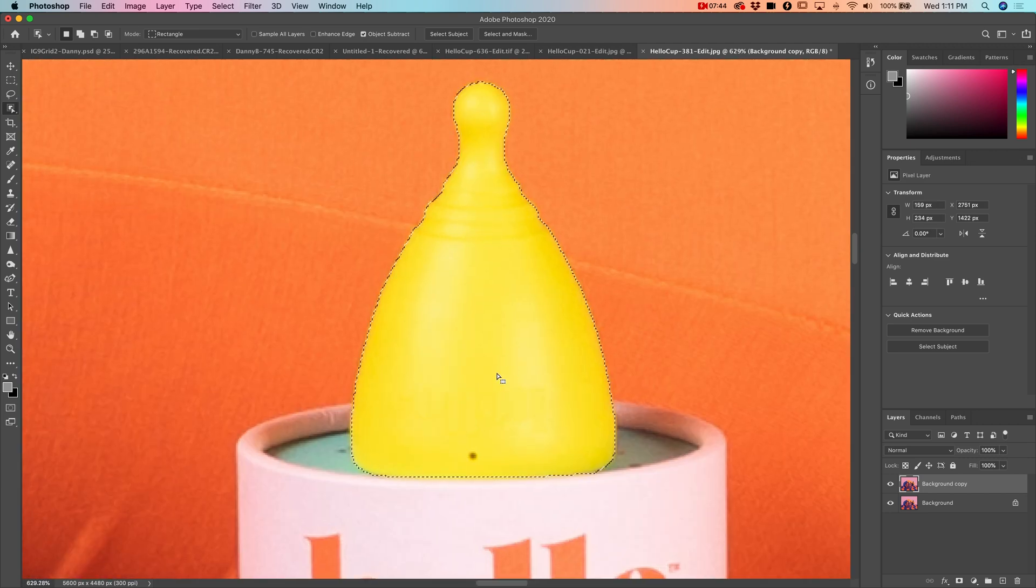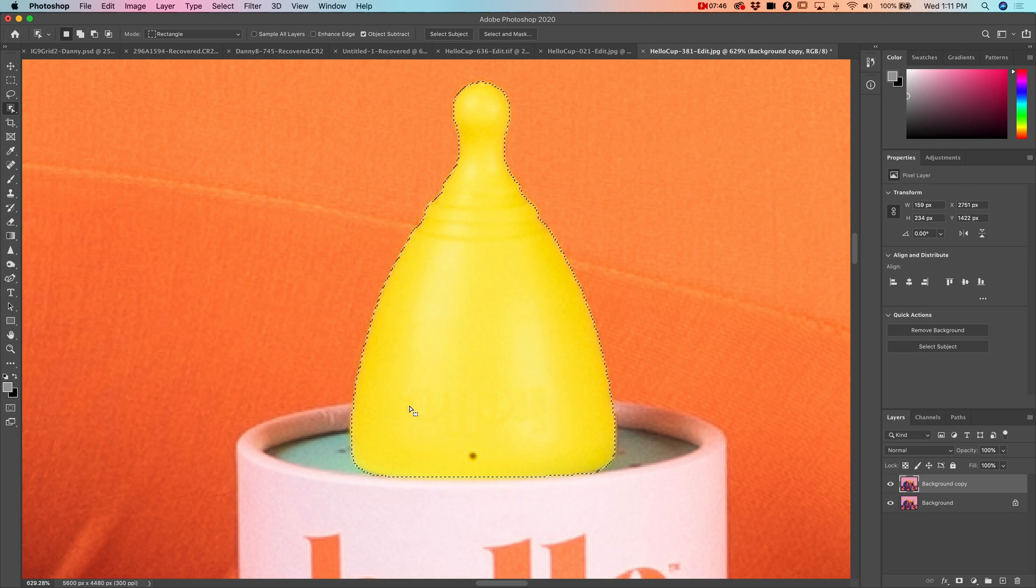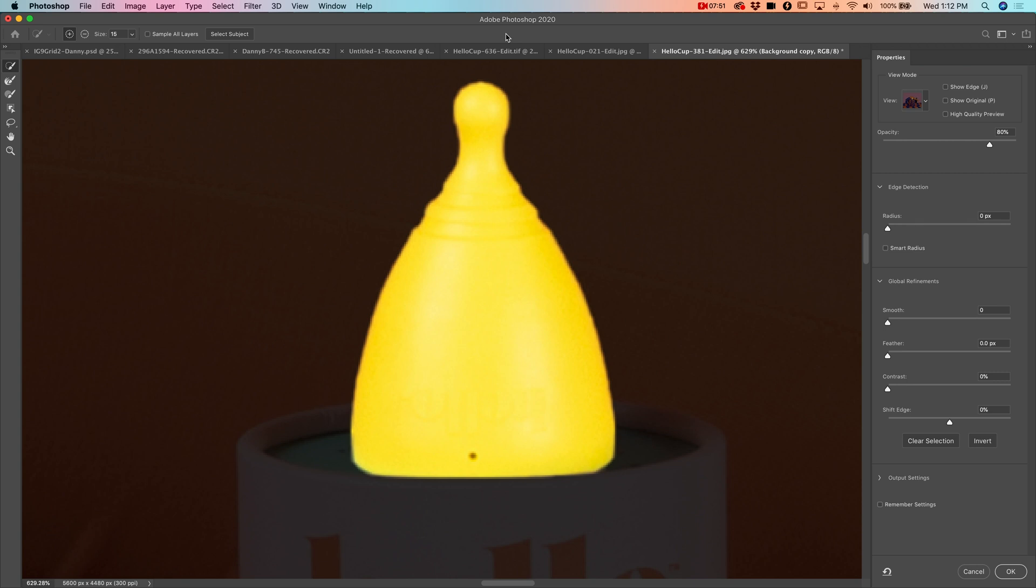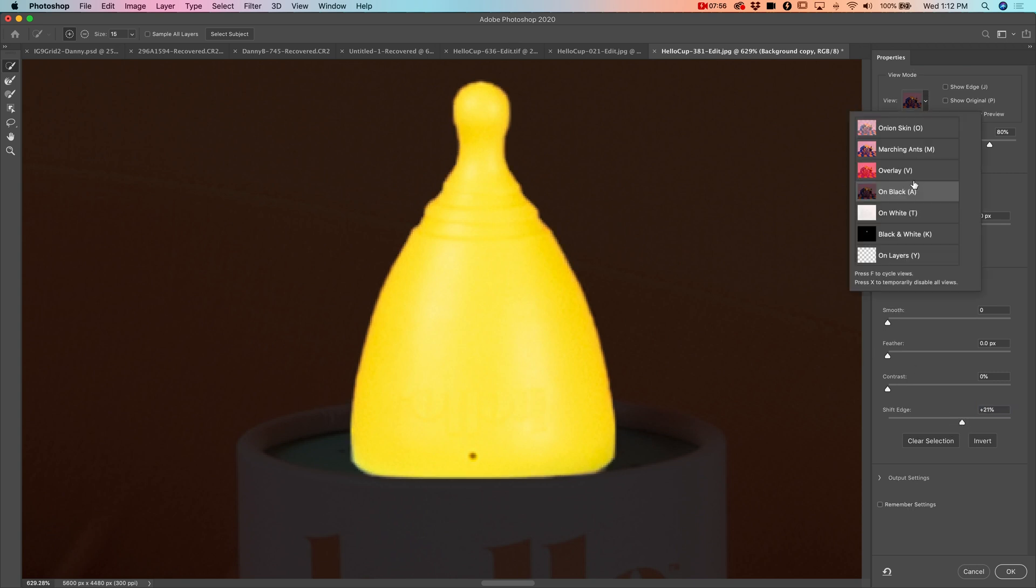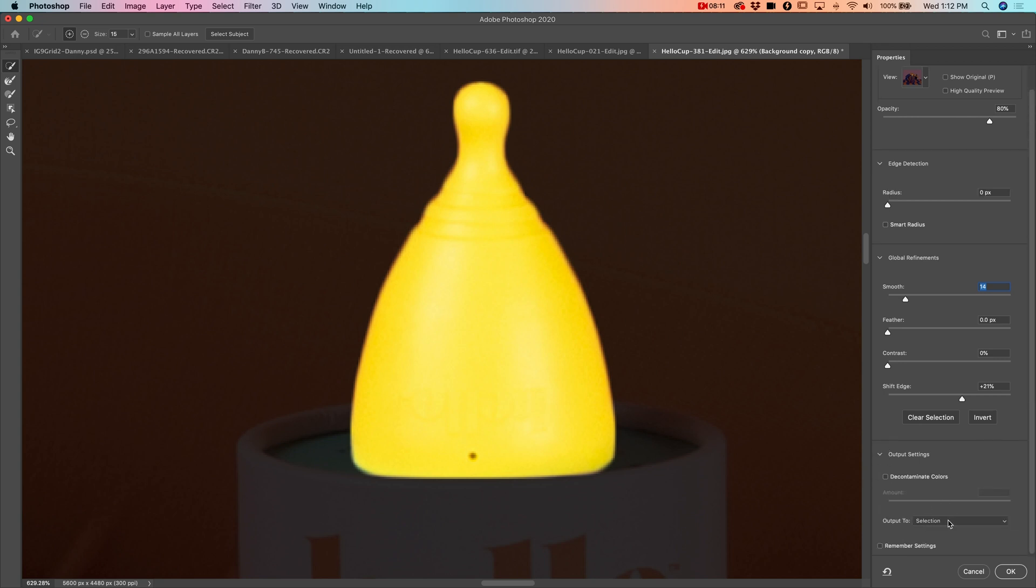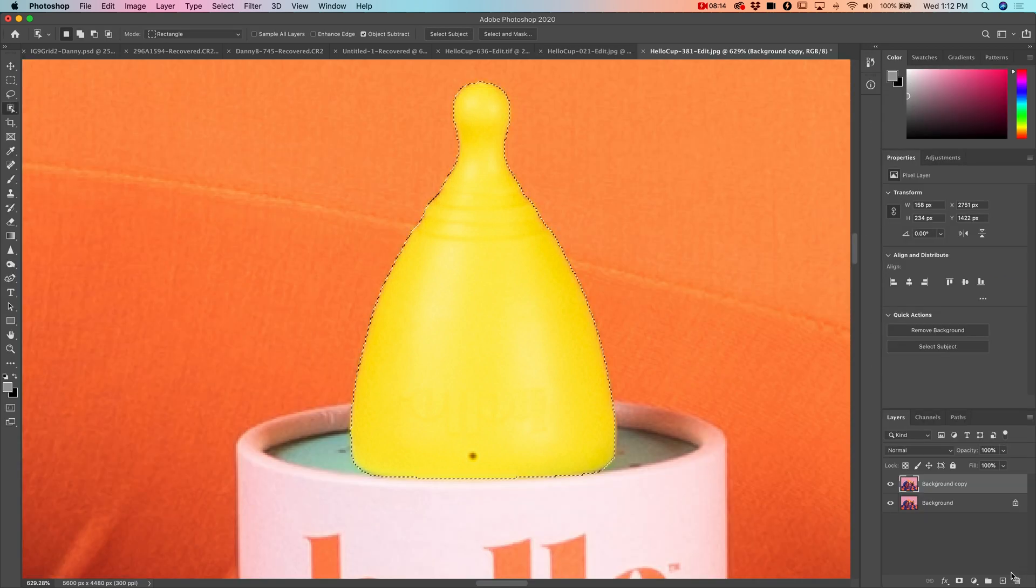That did a pretty good job. There's a little bit of an edge there that we might want to spruce up, but we're going to go into select and mask and shift the edge out just a little bit. I have it view on black so anything black is not selected. I'm going to smooth out the edge a little bit so we don't have that jaggedness. Remember we want to output to selection, so when I say okay this object is selected.